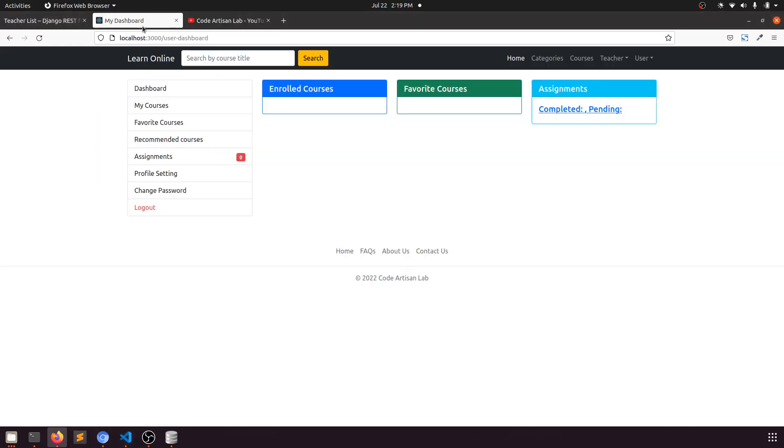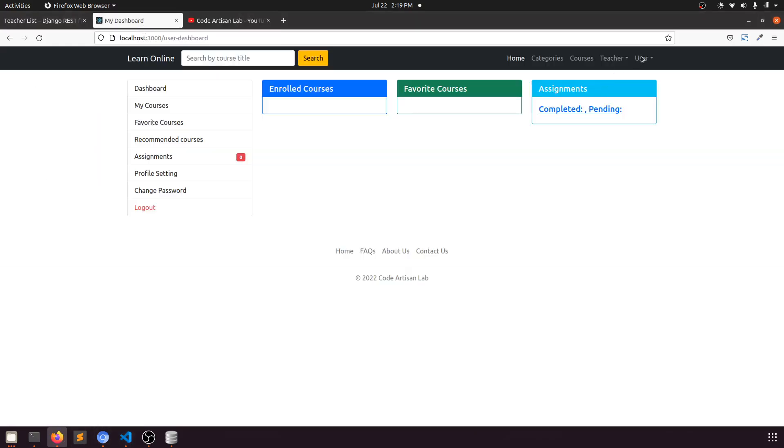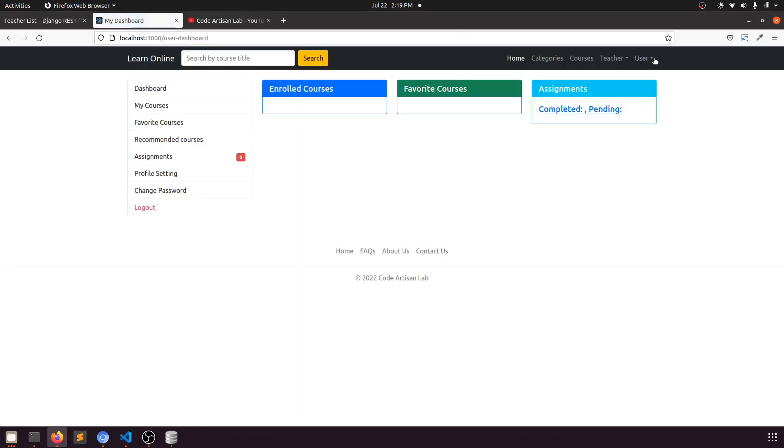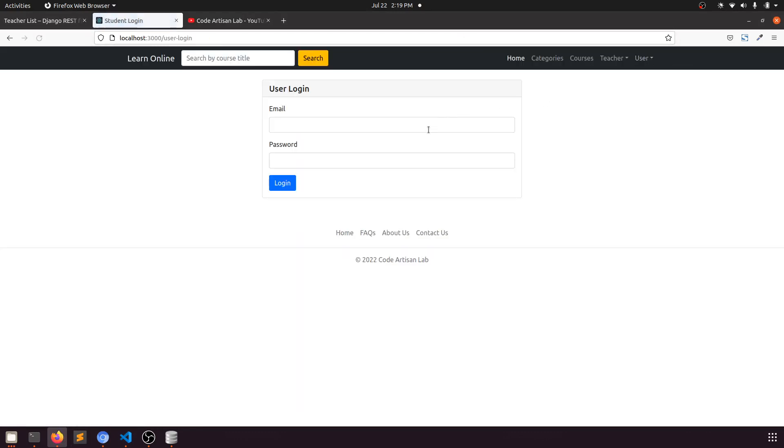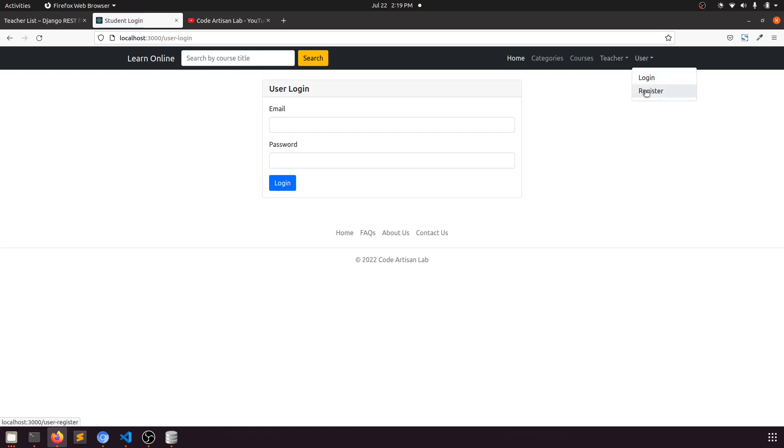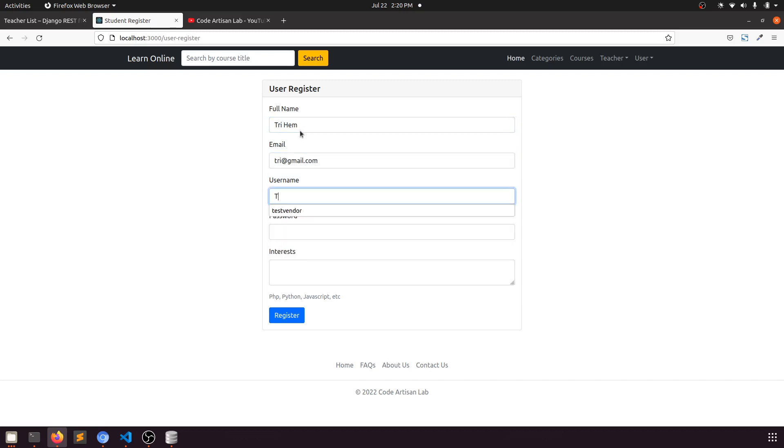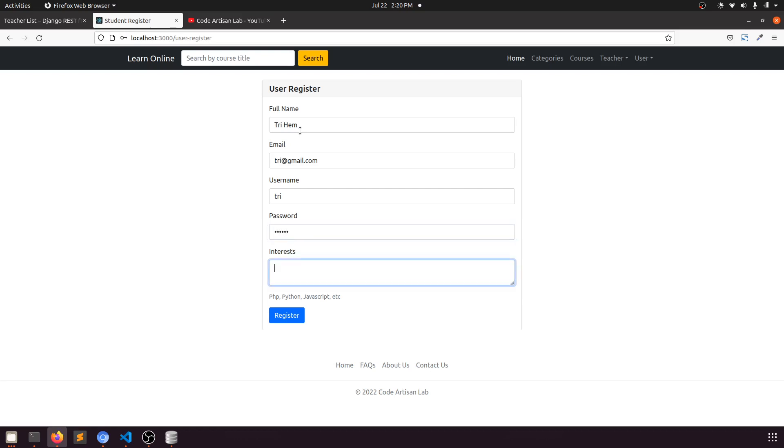Let me show you after logout. Here we have student register. Let's say 'Tree Hem' and tree@gmail.com, username is 'tree', password is something, and interest is 'test'.